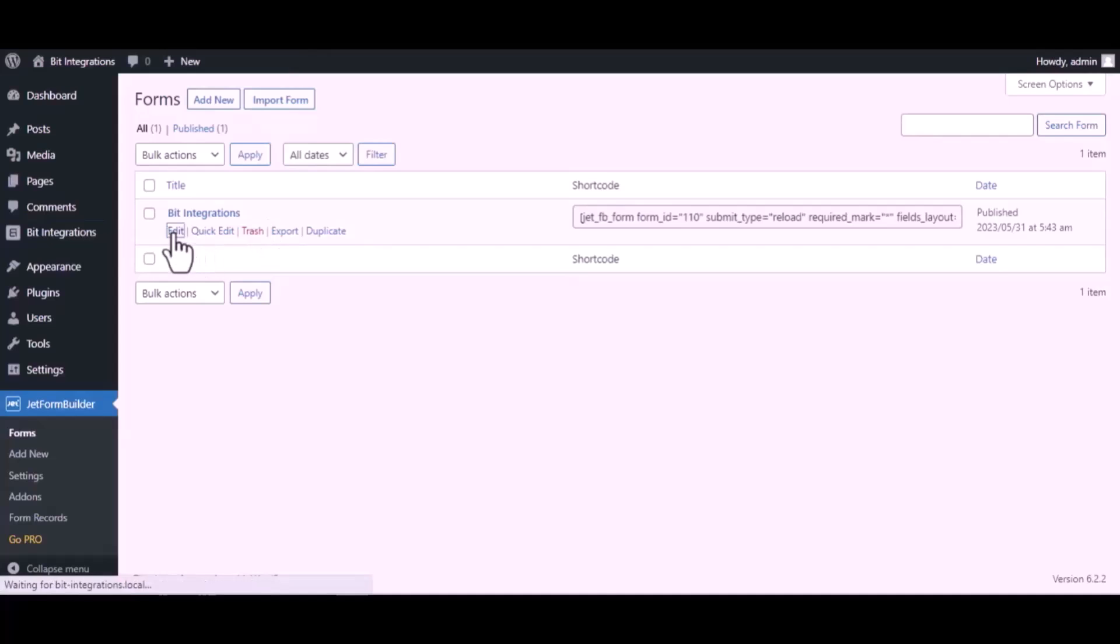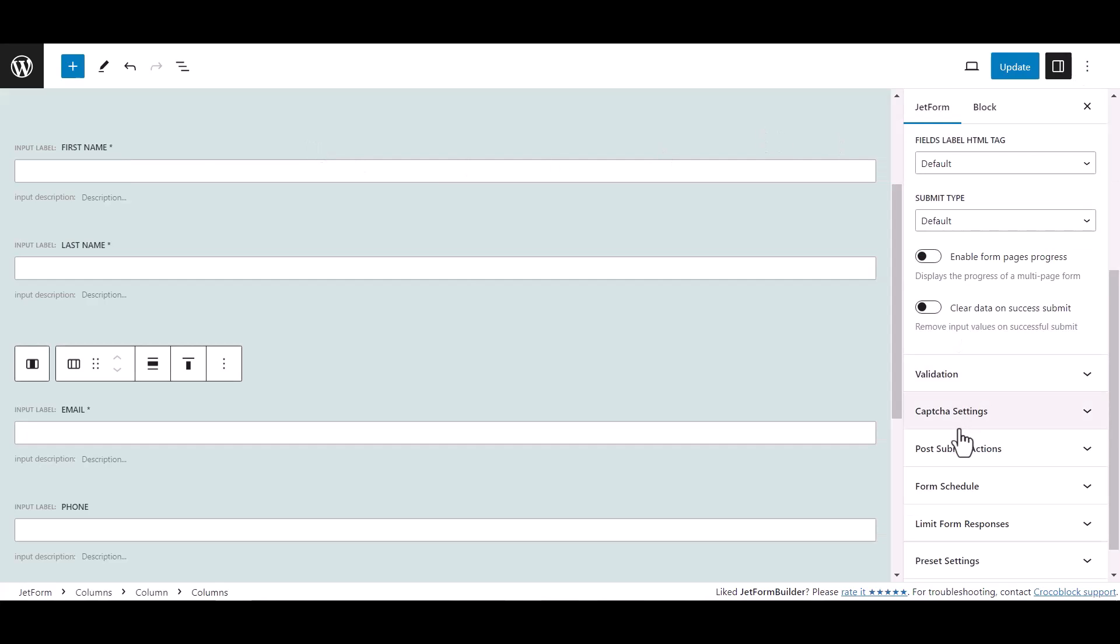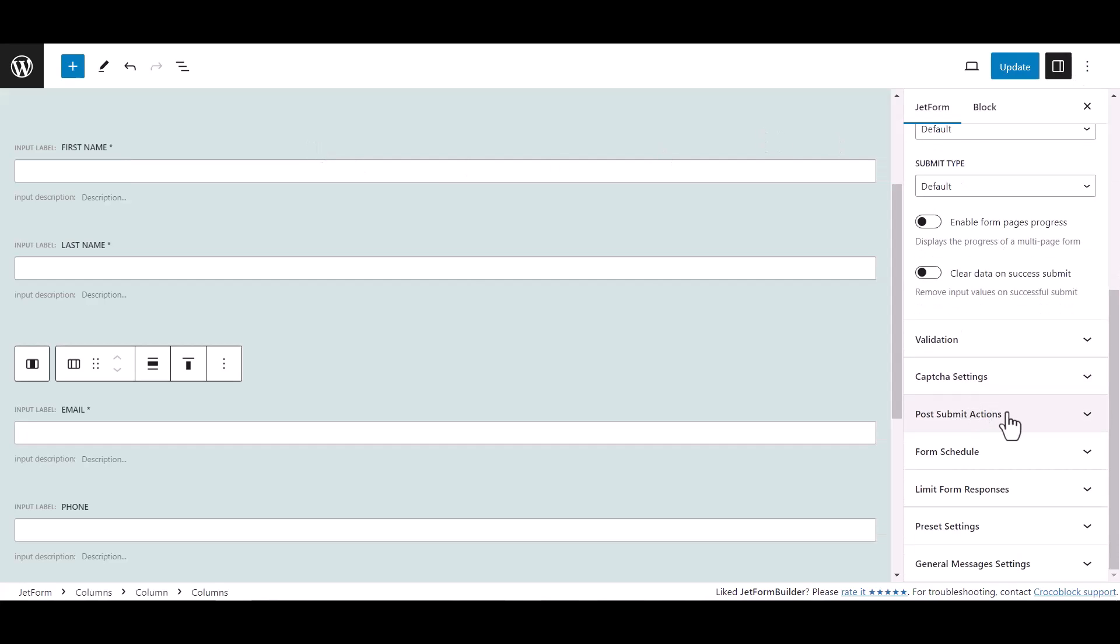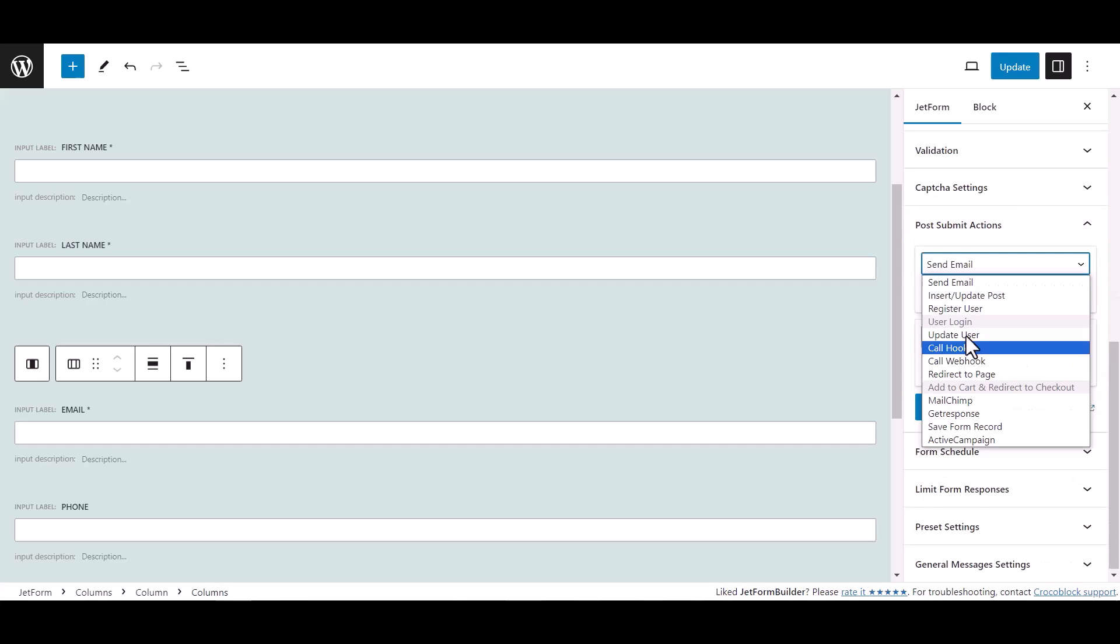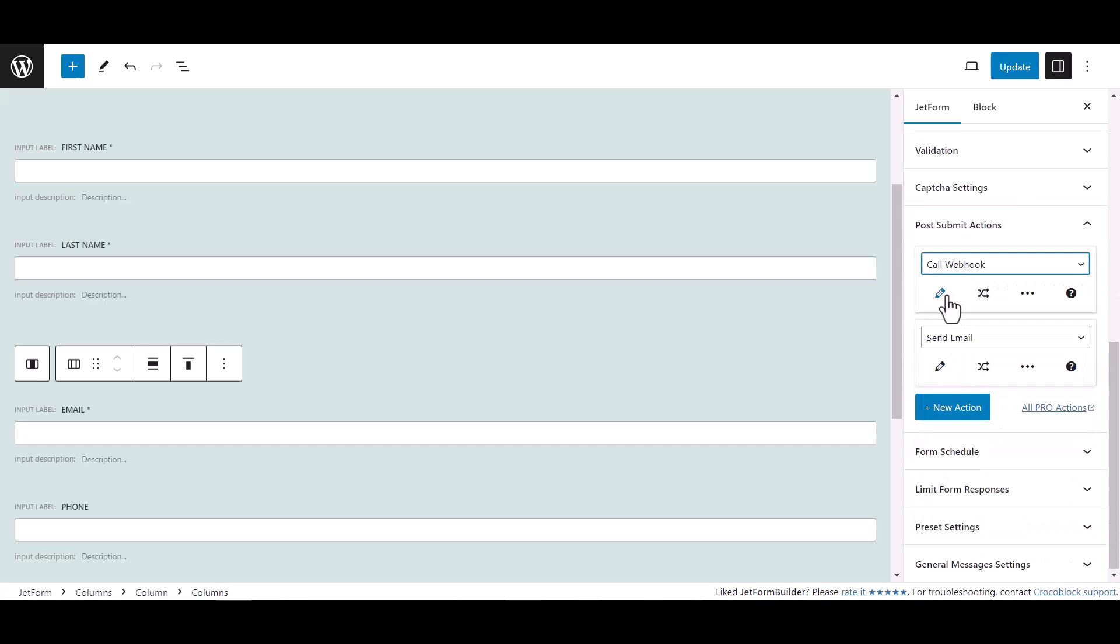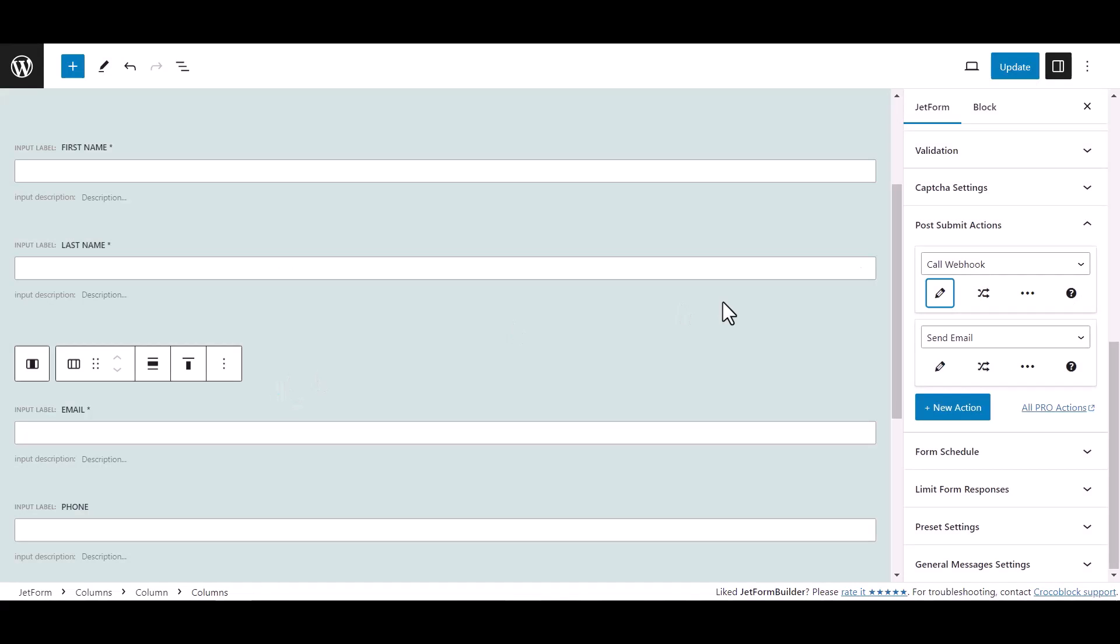Hover on your form and click on edit. Now click on setting, then click on post submit action. Under Jet Form, select call webhook. Click edit action icon and paste here the webhook URL. Click update. Now update the form.